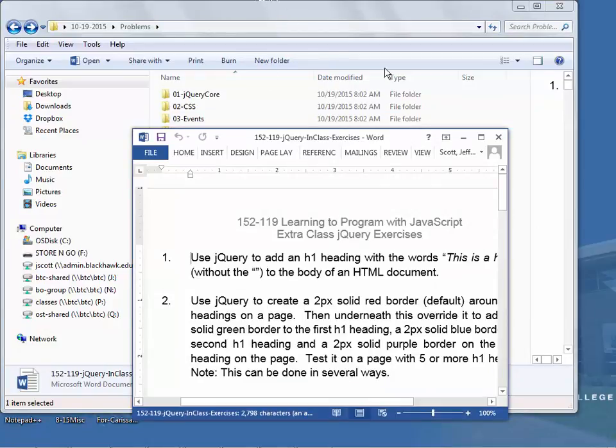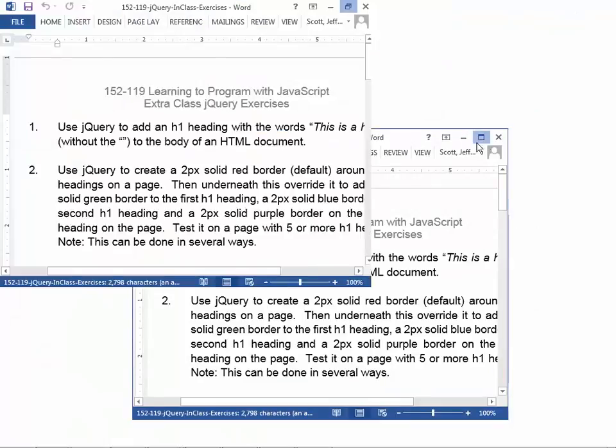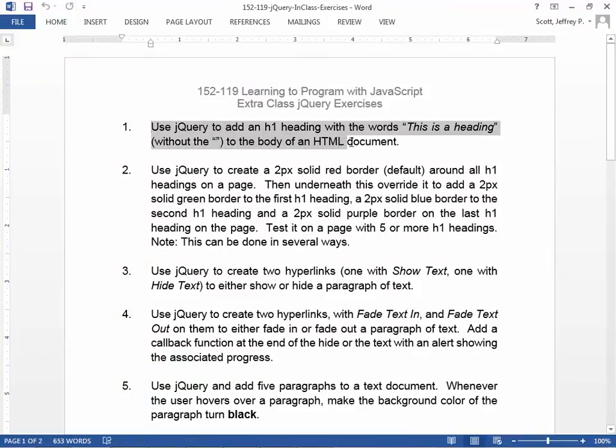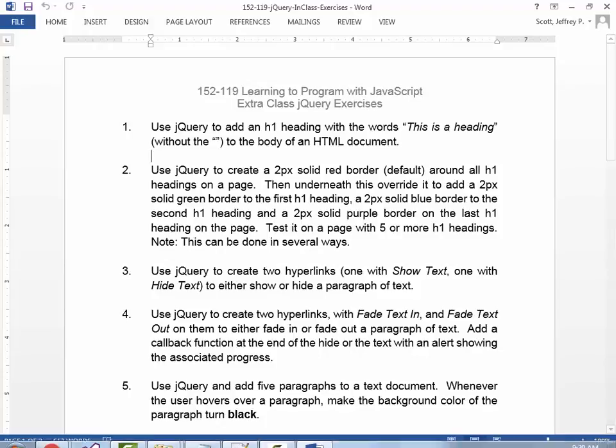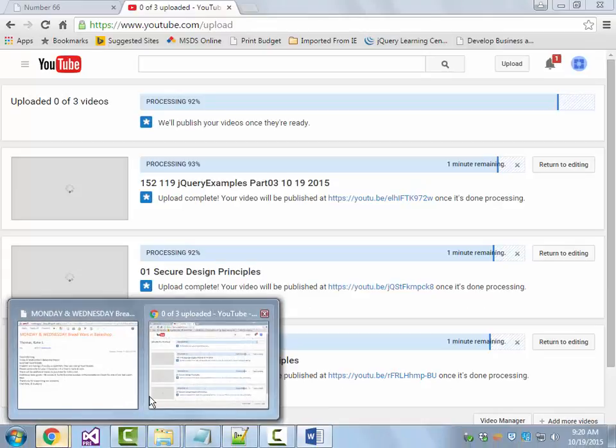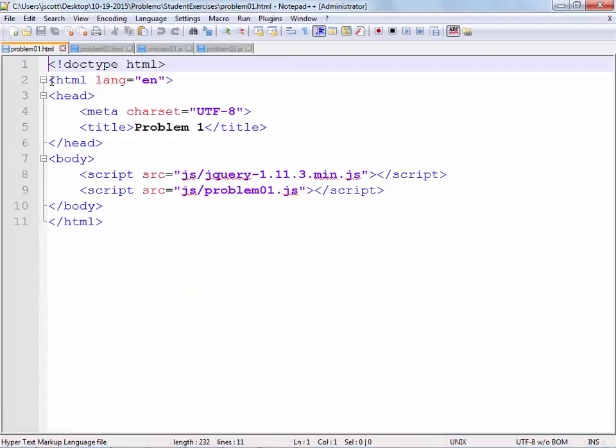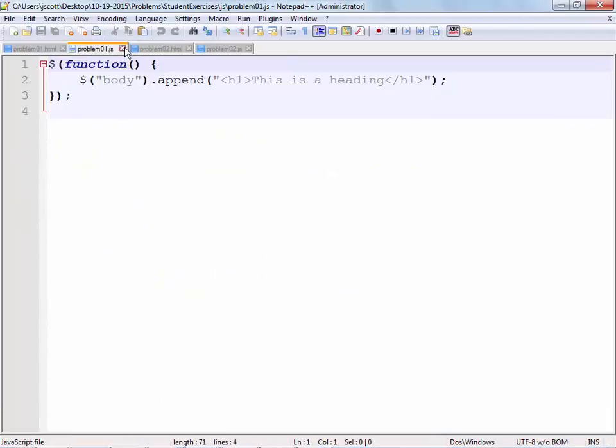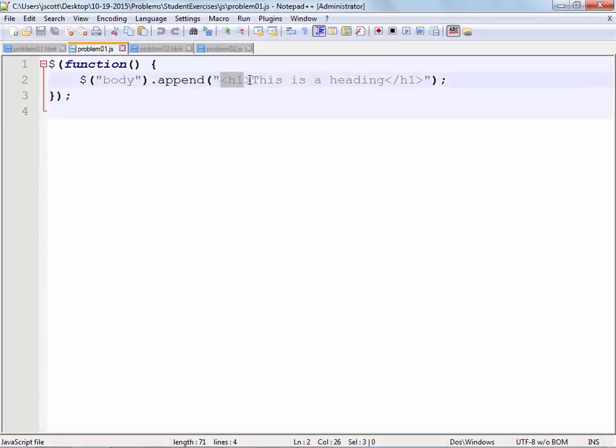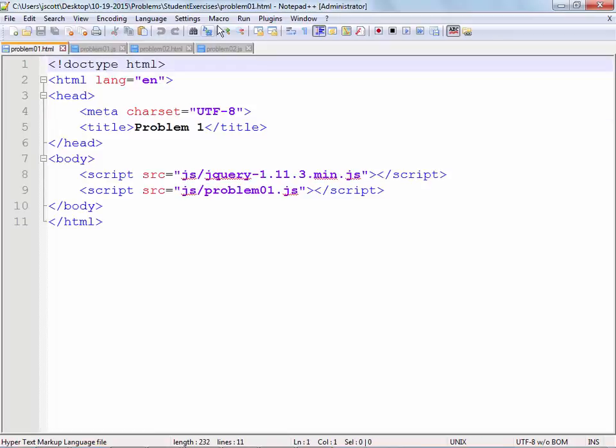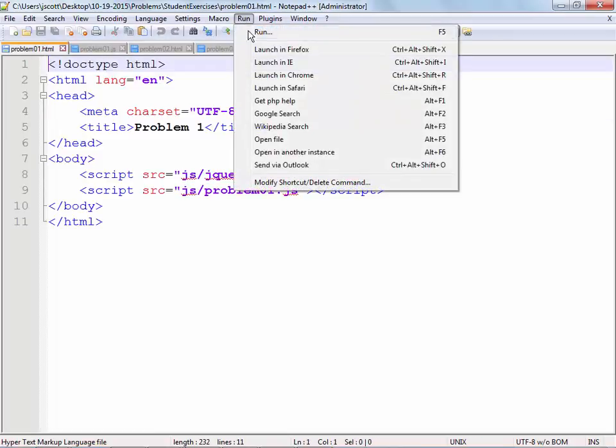Alright. So the first problem, you may or may not agree with this, but it's pretty simple. It says use jQuery to add the heading, add an H1 heading with the words "this is a heading" to the body of an HTML document. And if you take a look up on the screen here, what you're going to see is it's very similar to one that we did. It's the append command.